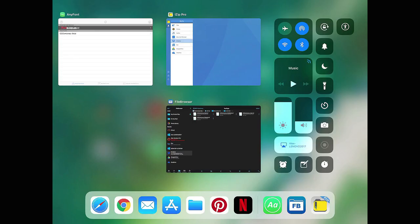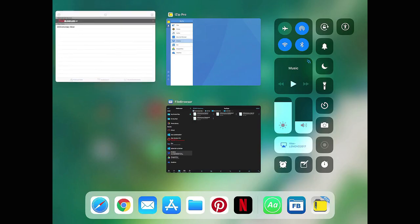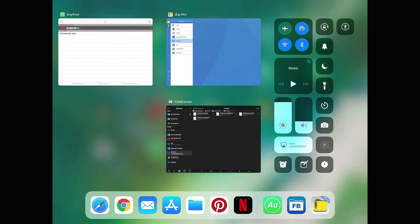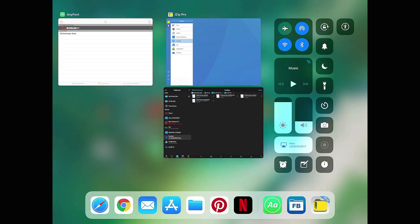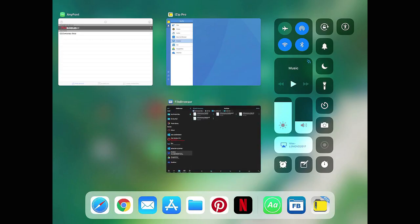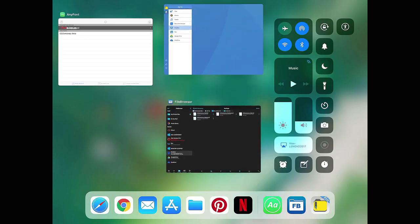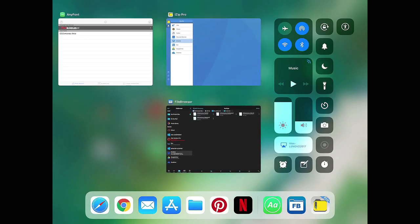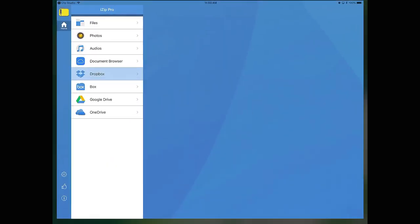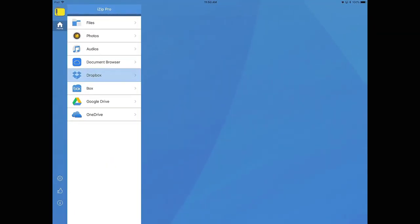The apps I'm using to install fonts are AnyFont, FileBrowser, and for unzipping archives I use iZip Pro. Also, you can use any app that you want as long as it performs the same functions that these apps perform. The links to these apps will be in the description.